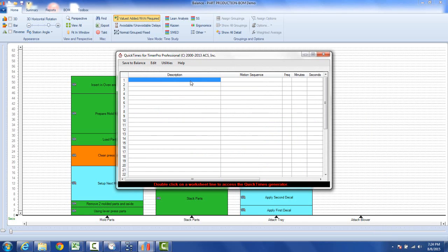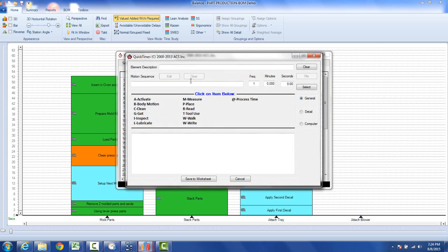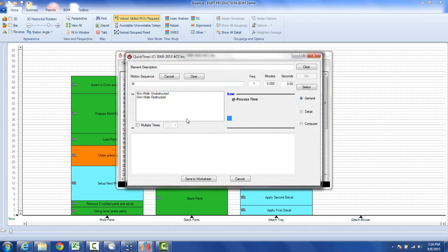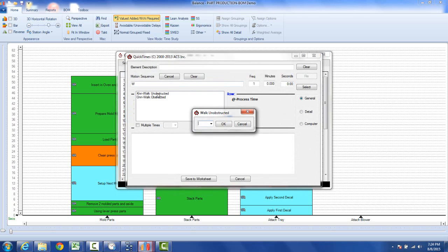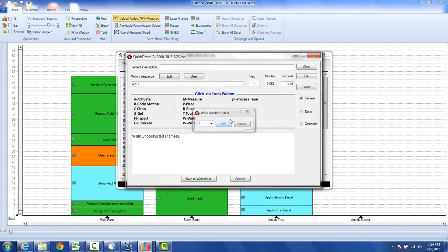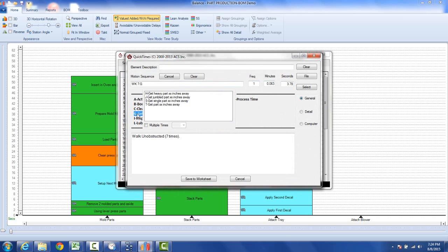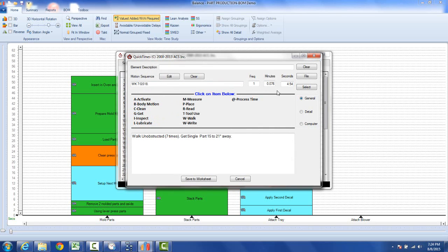I might double click here and let's say you're going to go get the blower. First of all you're going to walk, so you click on the walk and let's say you're walking unobstructed and you're walking seven paces. So the time for that's going to be 3.78 seconds. Then you're going to get something. It's a single part and let's say it's 80 inches away. Now the time is added to that.